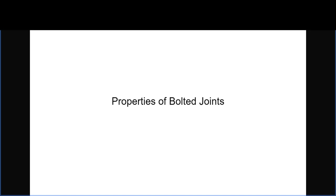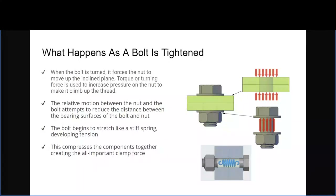When a bolt is tightened, the nut is forced to move up an inclined plane — the thread on the bolt. The torque or turning force increases pressure on the nut, allowing it to climb up the thread. The relative motion between nut and bolt attempts to reduce the distance between the bearing surfaces of the bolt. The bolt then begins to stretch like a spring, developing tension, and altogether this compresses the components together, creating the all-important clamp force.